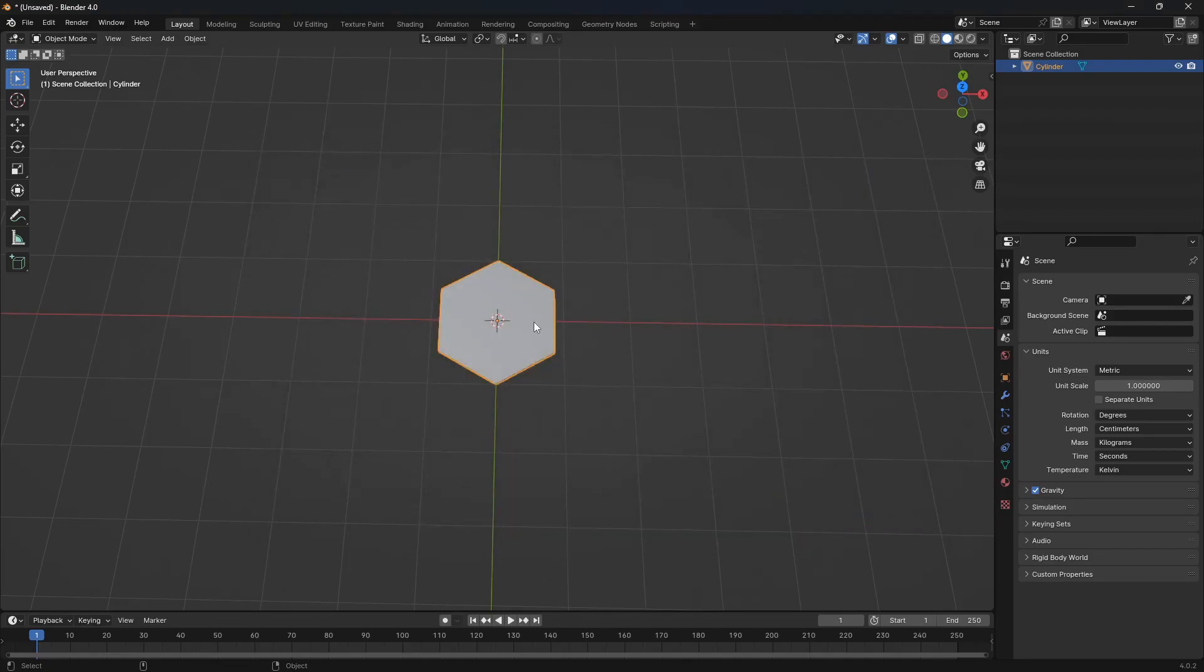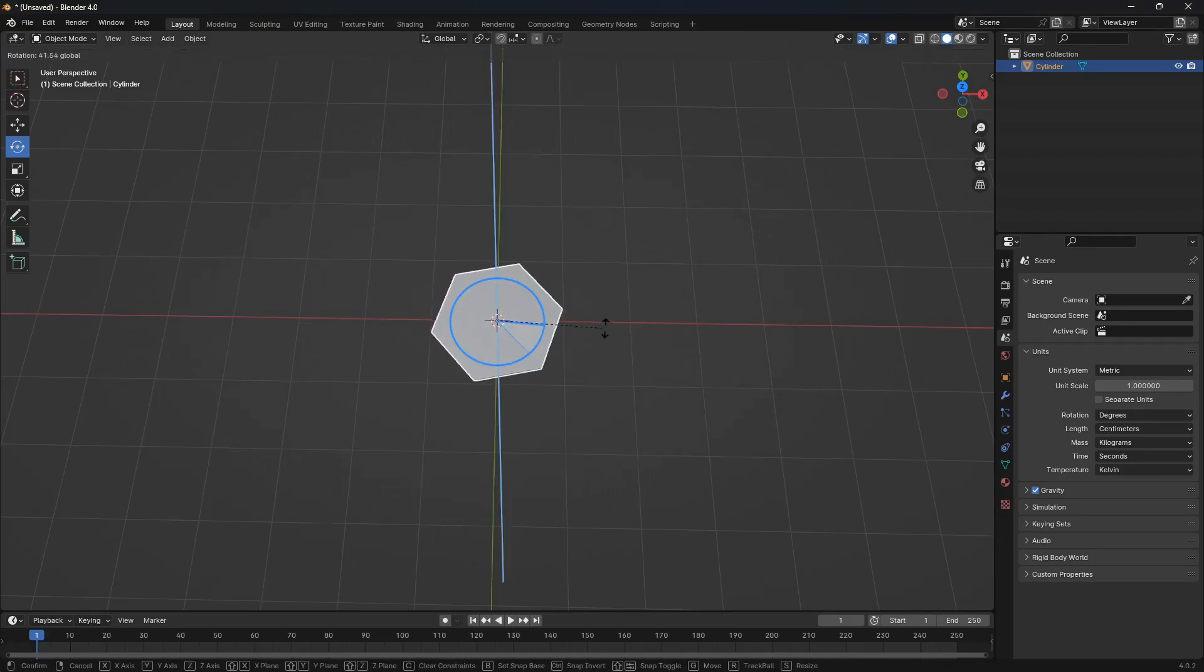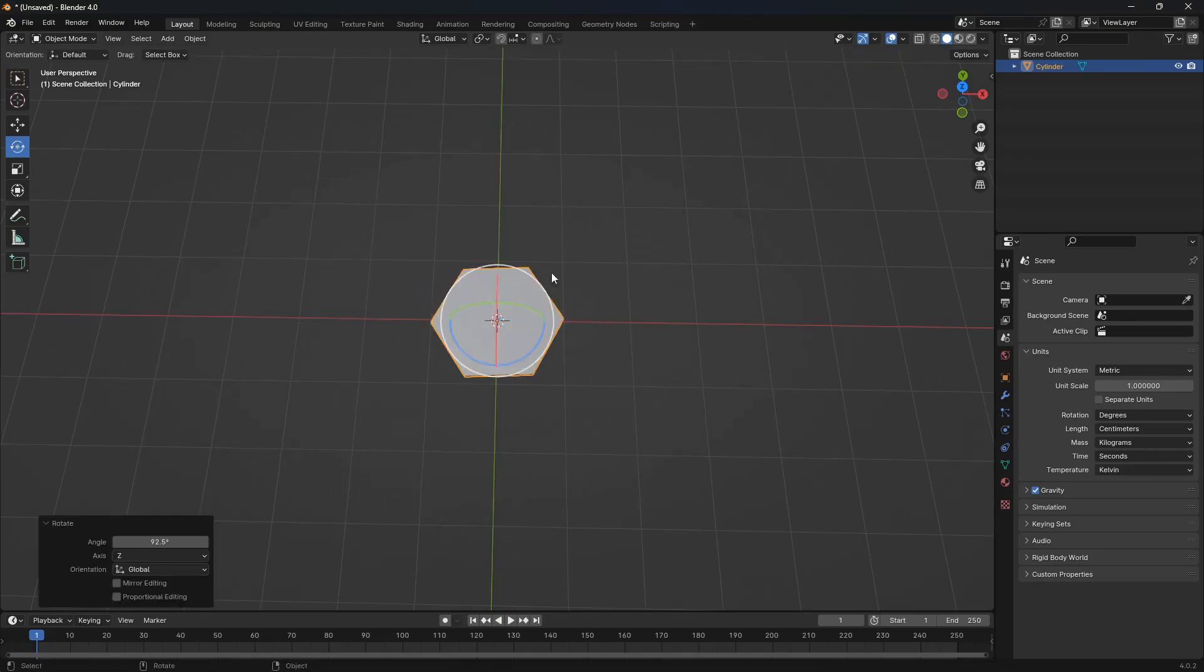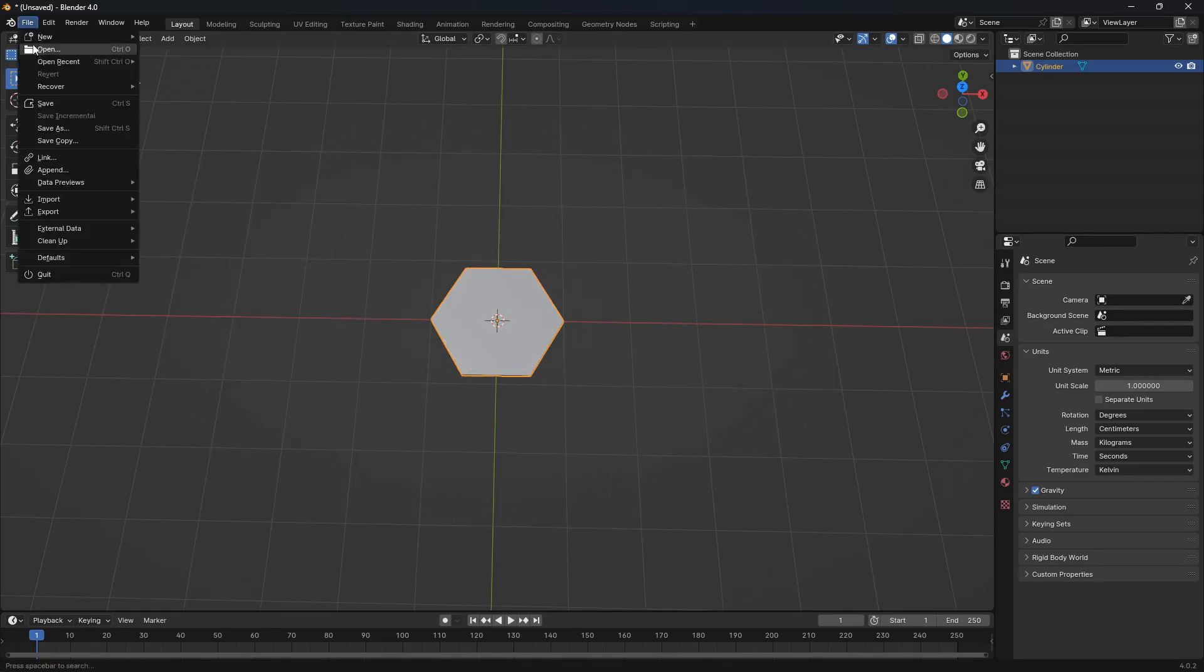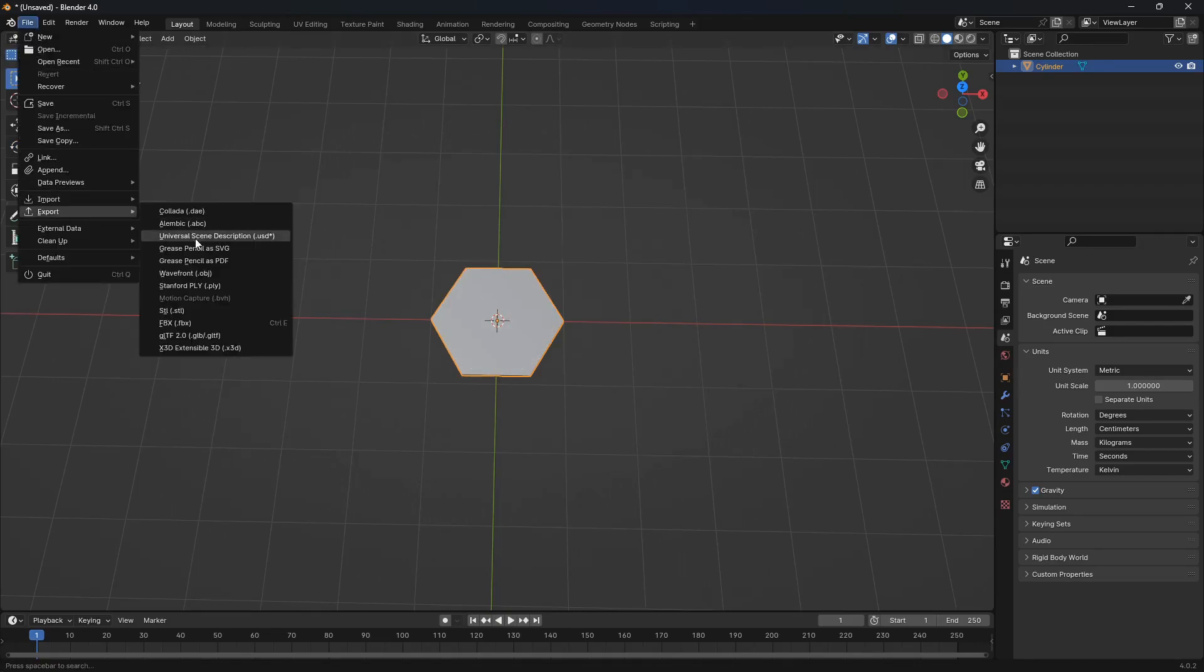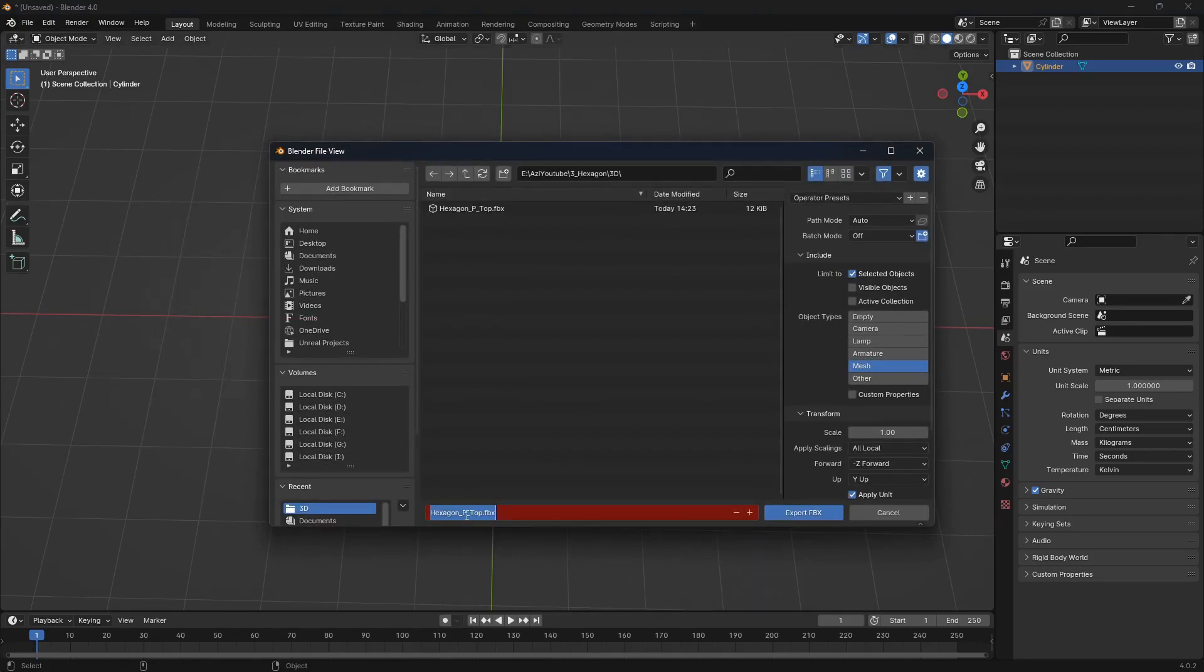To create the other type of hexagon, all we need to do is just rotate this hexagon 90 degrees around the z-axis. Now we made the flat-top hexagon along the x-axis. Let's finish our job with meshes by exporting this mesh too.